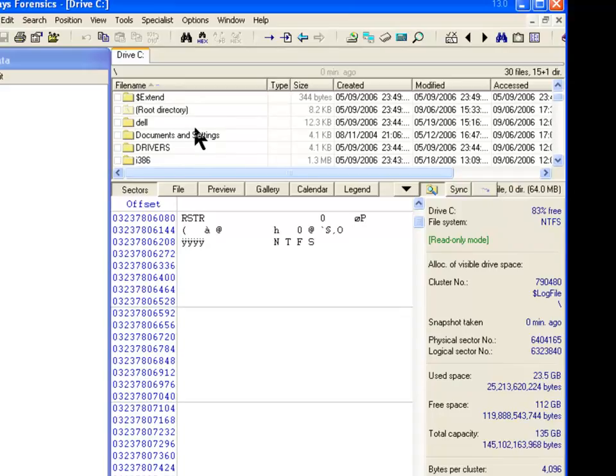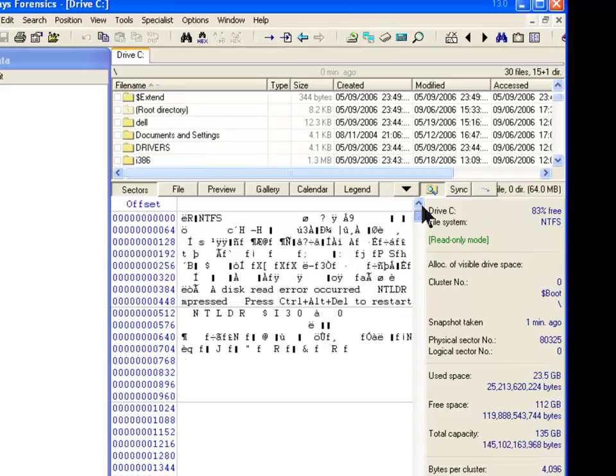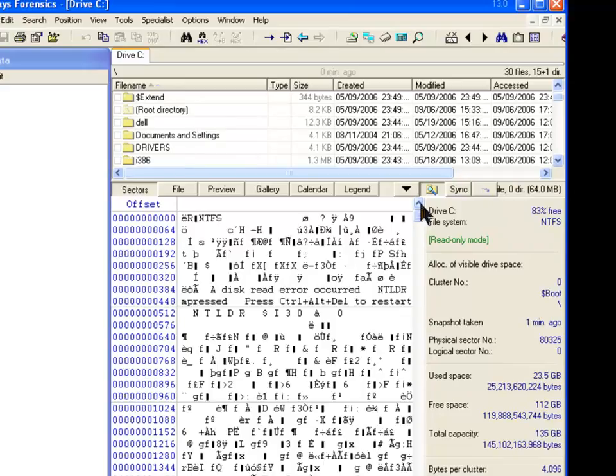And then all the other files, they're located within the root directory. Okay, what we're going to do is do something interesting to see if we can create a file that is resident.